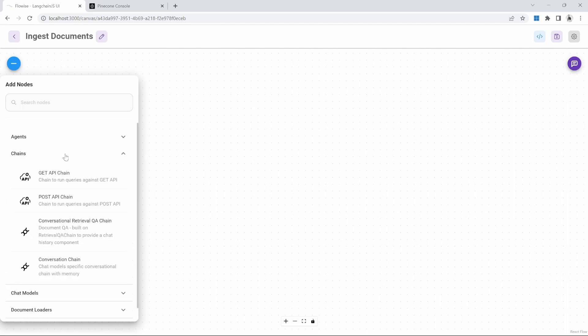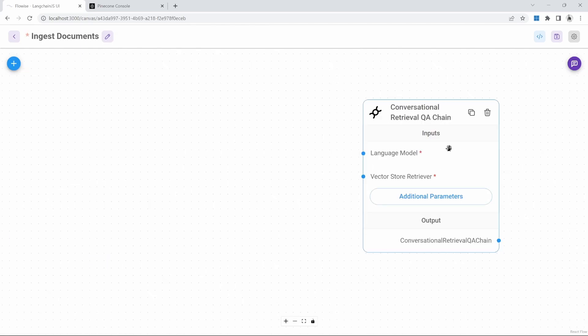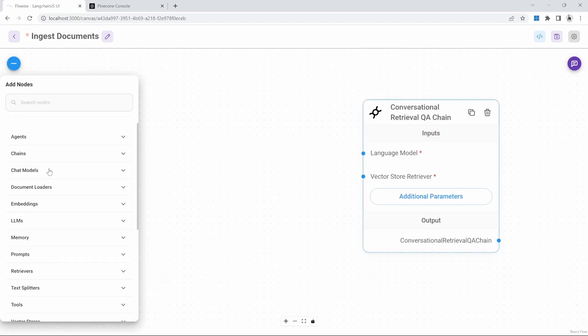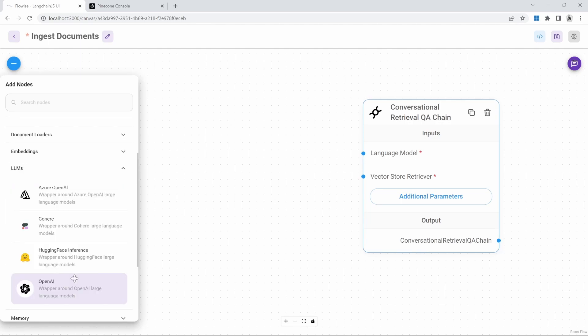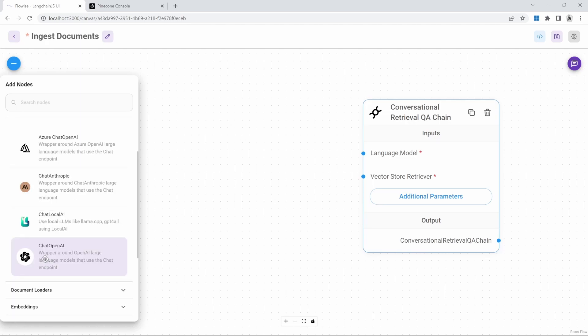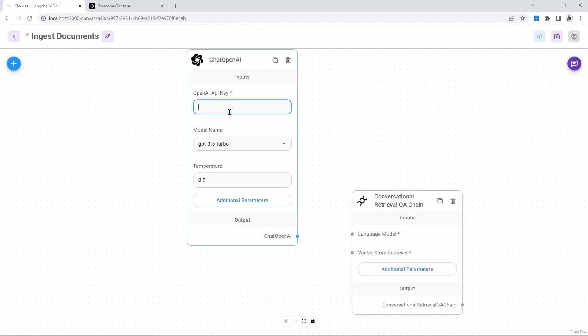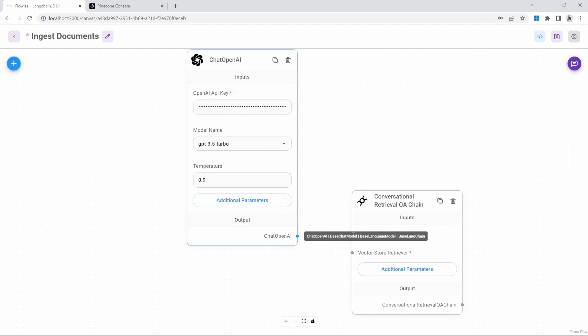As with any chat flow, we need either an agent or a chain. For this we'll go to chains and then I will use the conversational retrieval QA chain. We can now assign our language model by going to chat models and we can then select the chat OpenAI model. Please note that if you want, you can also use the OpenAI model instead. At this point, it's really down to preference.